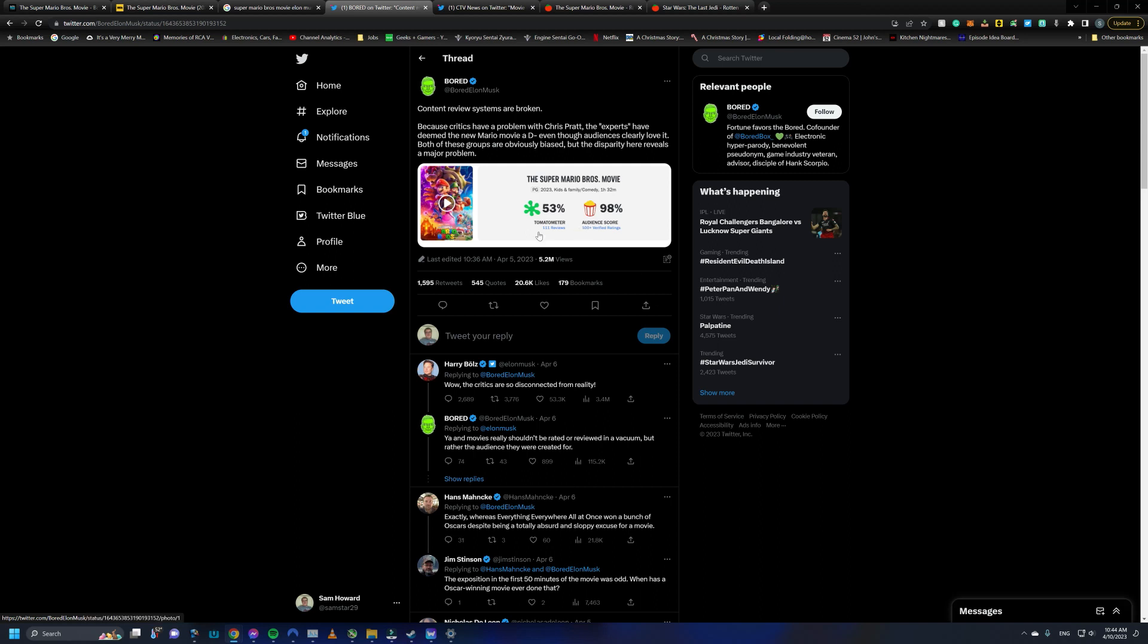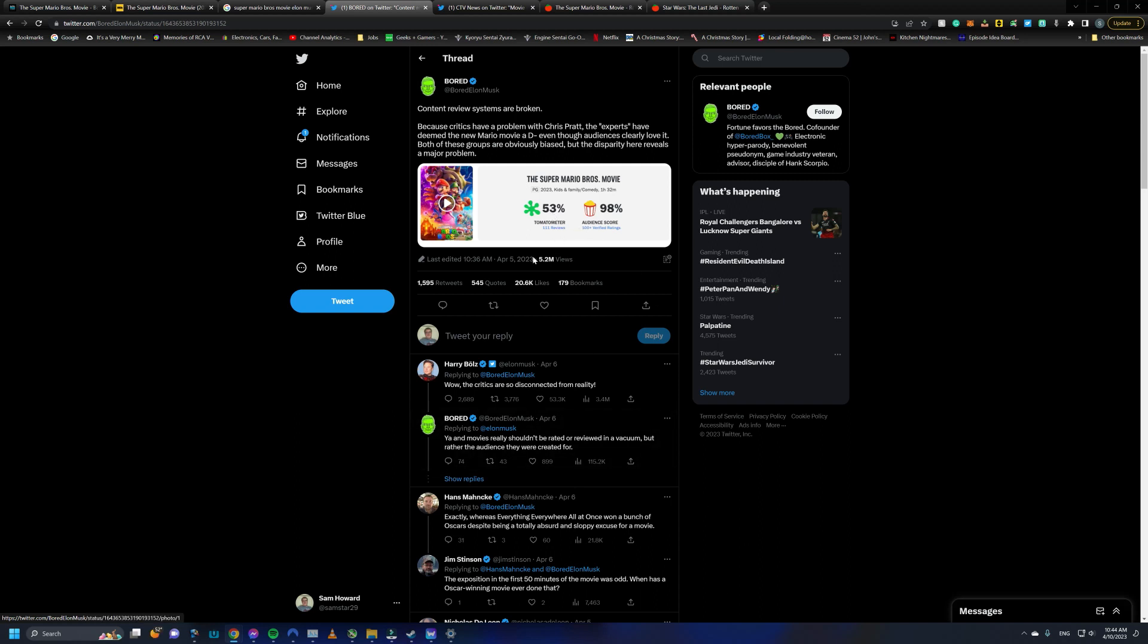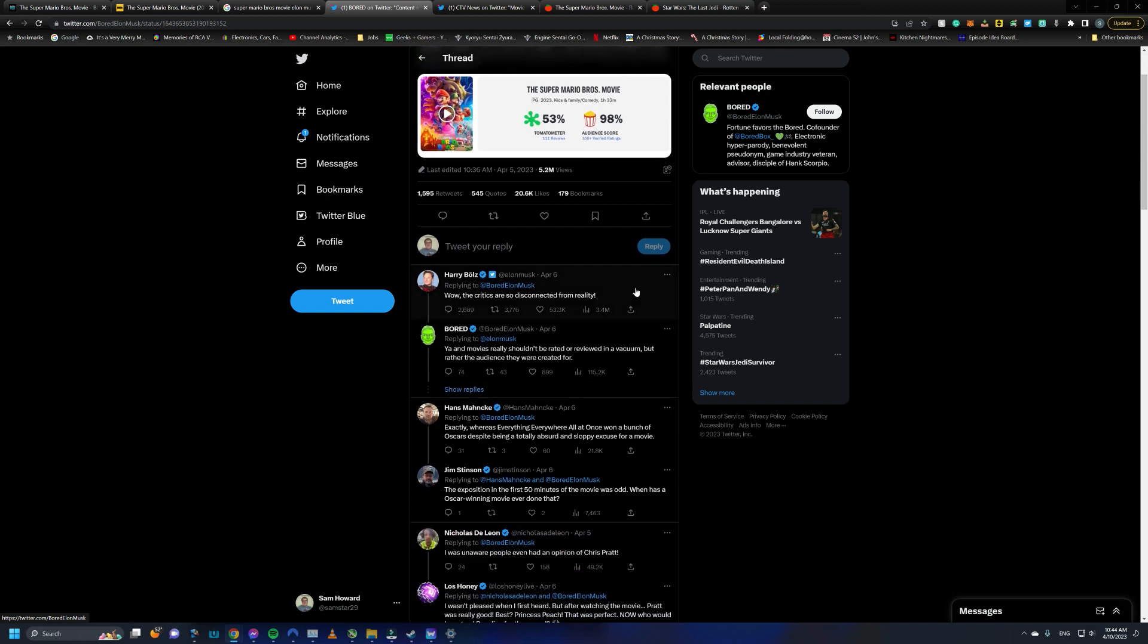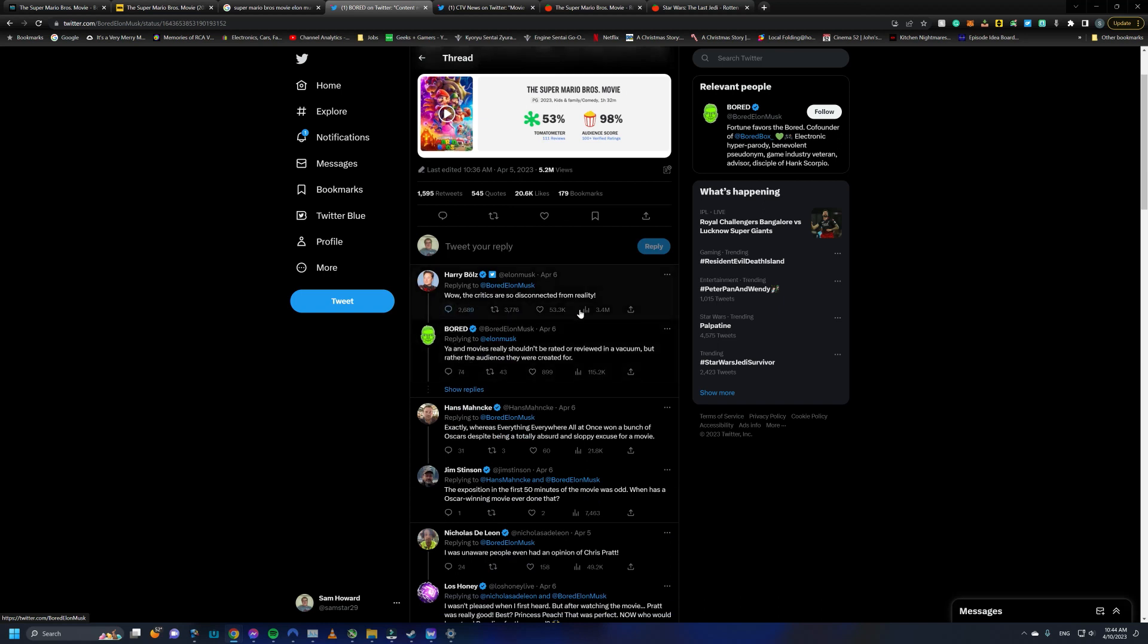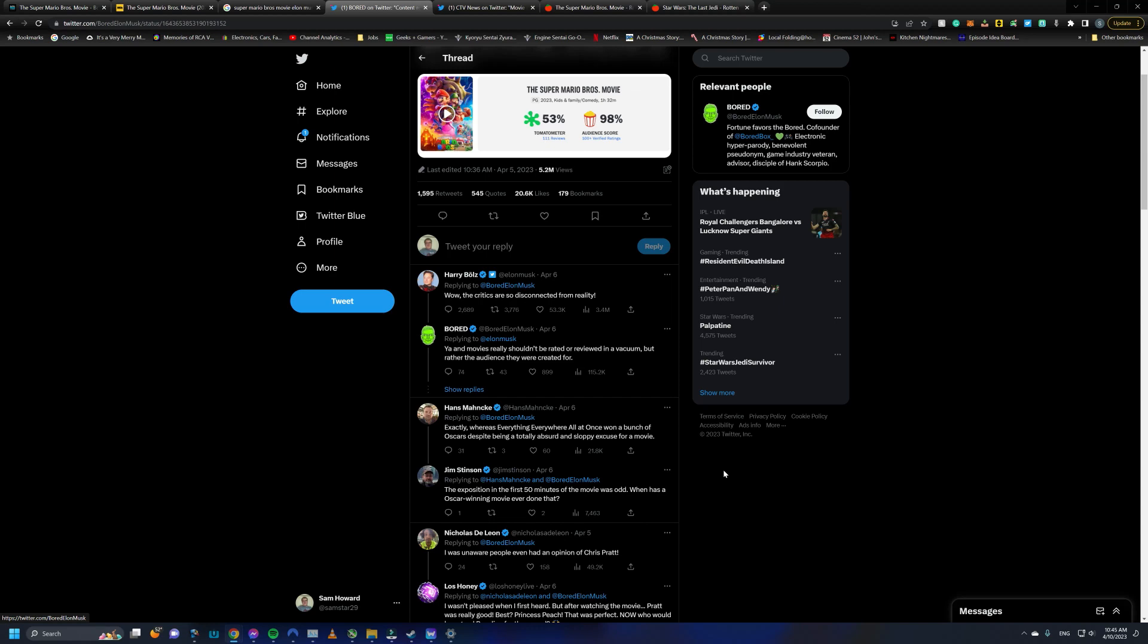There aren't a whole lot of movies today where both critics and audiences alike enjoyed. I think Puss in Boots was one movie. But there are a lot of movies where they tend to disagree. Super Mario Bros. being the big one. But what makes this post even better is that Elon Musk weighed in on it. He said, wow, the critics are so disconnected from reality.